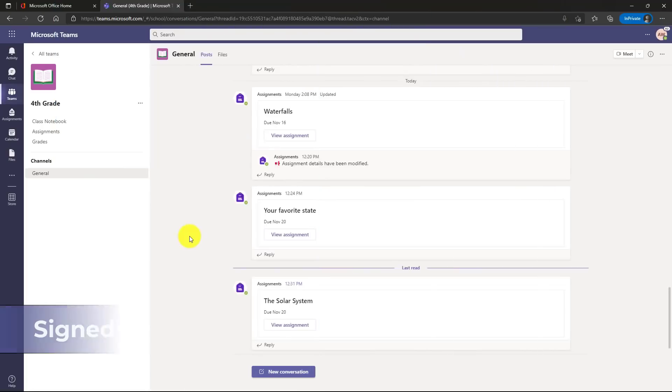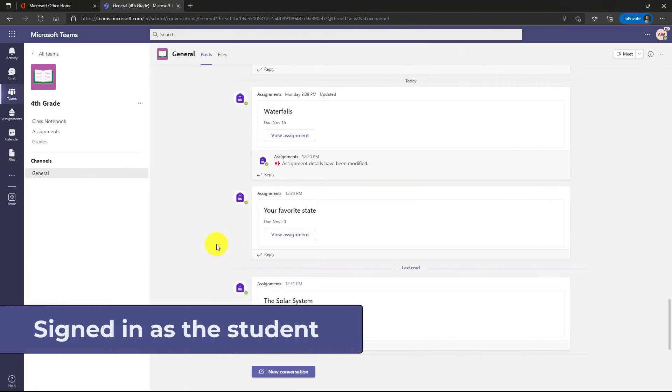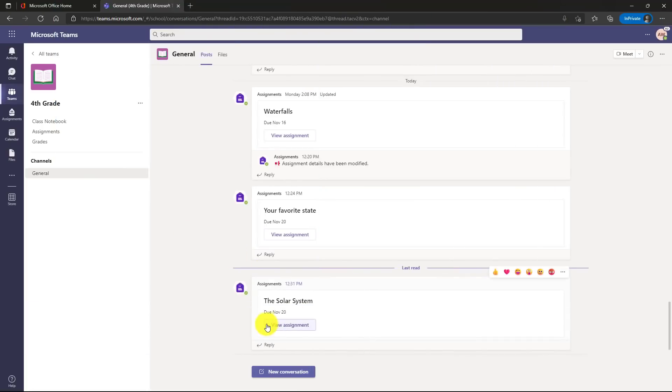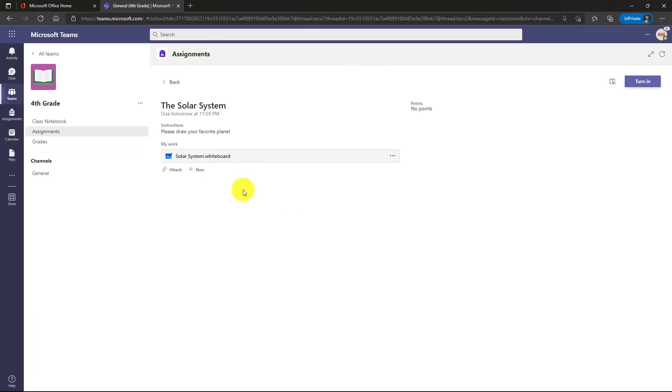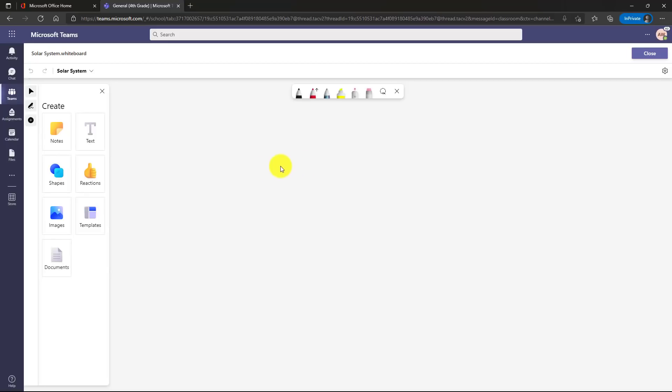I'm signed in as the student and here's that new solar system assignment. We'll click view assignment and there's my whiteboard. OK, so it says please draw your favorite planet. I will open up my whiteboard and here's the new whiteboard, all the new user interface.